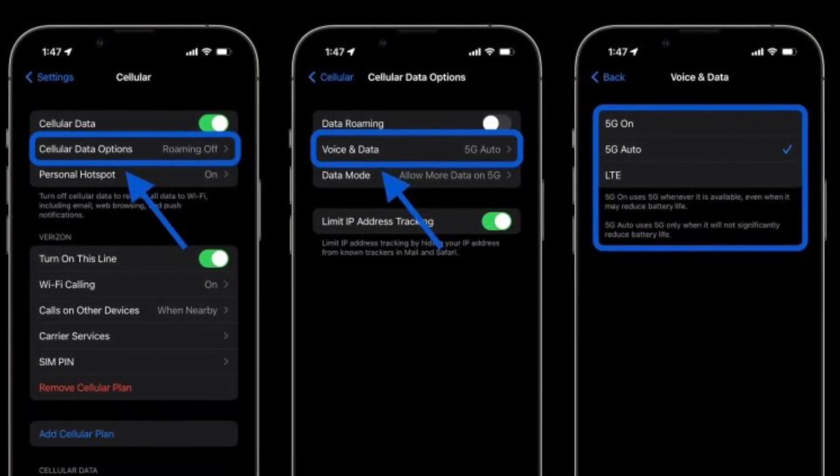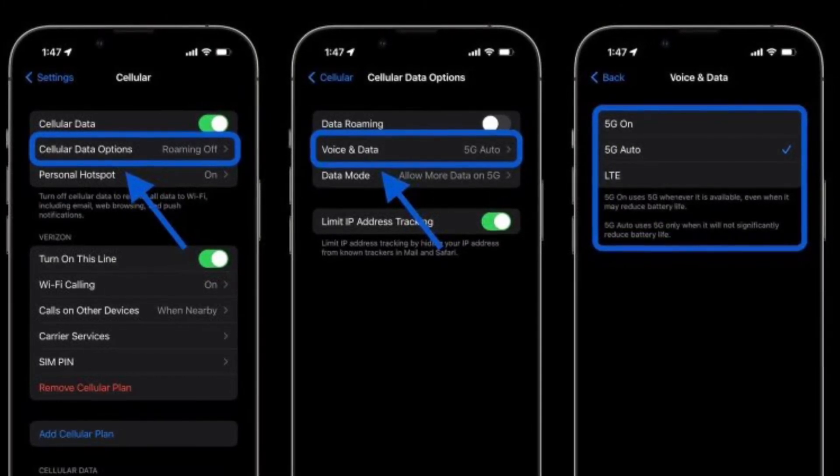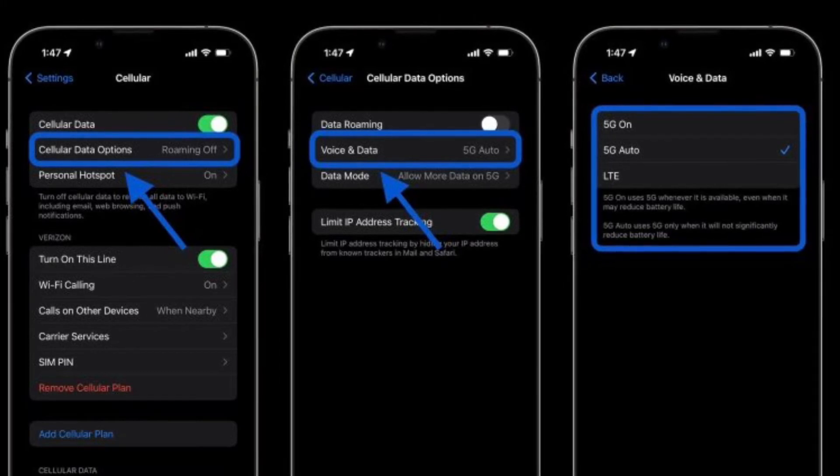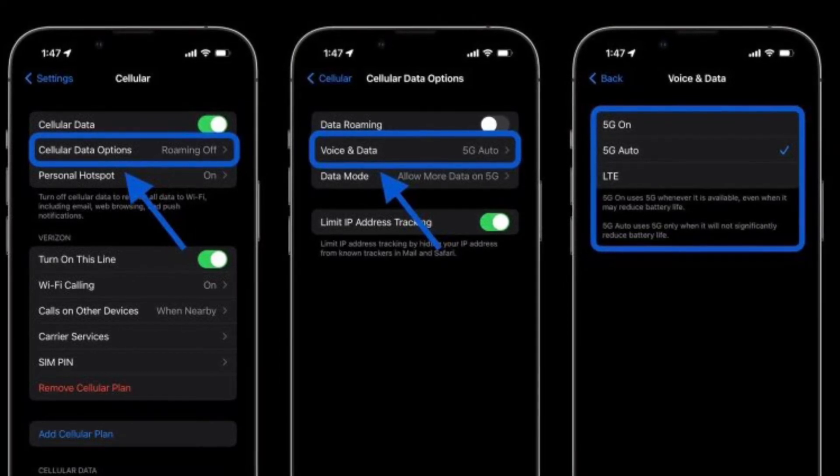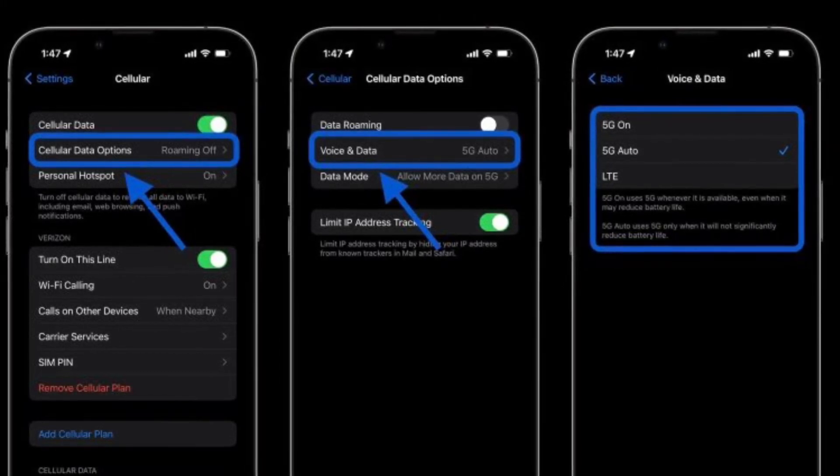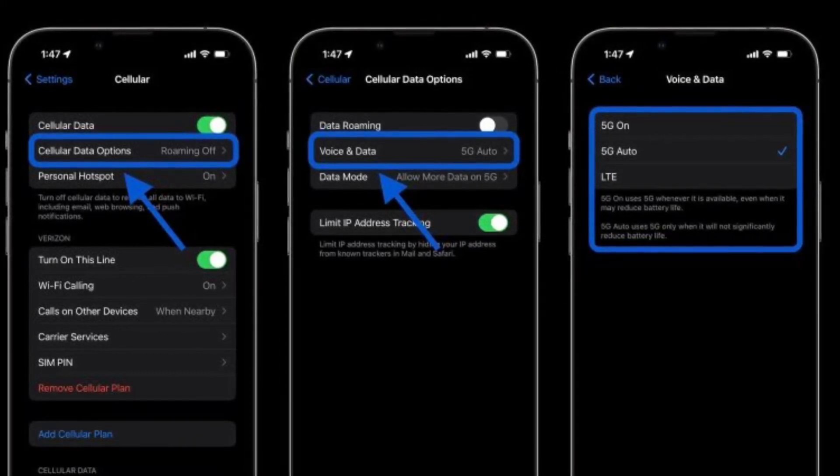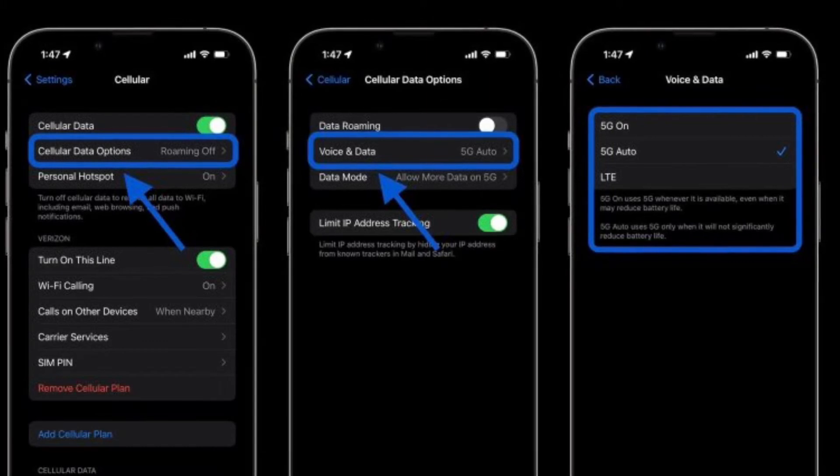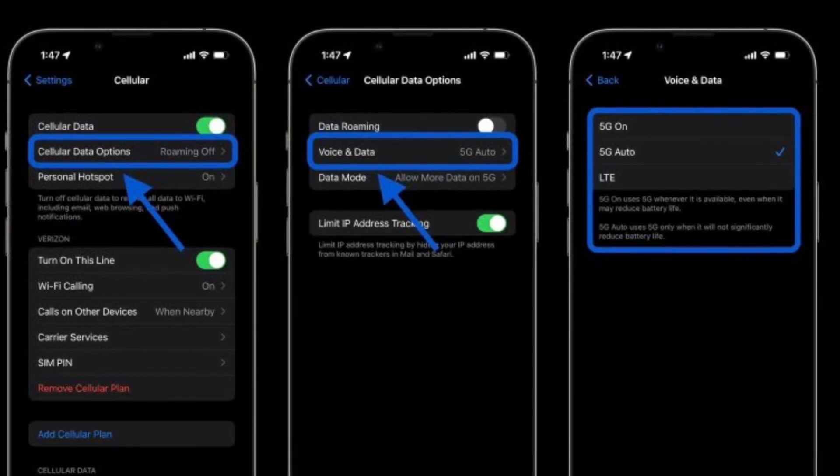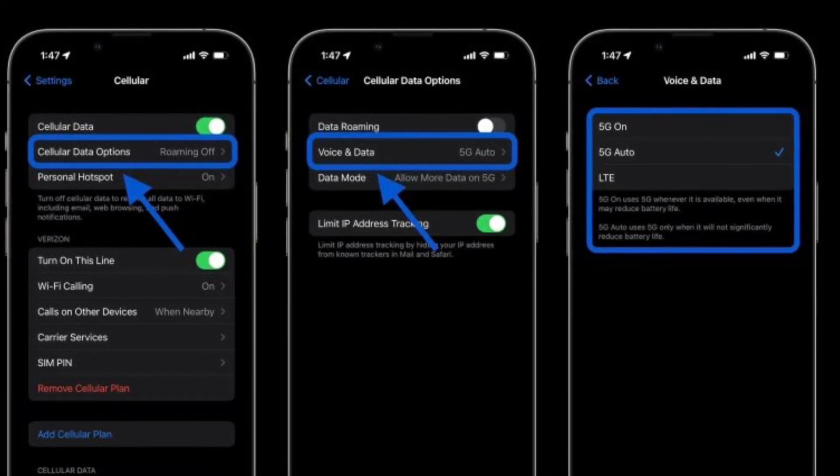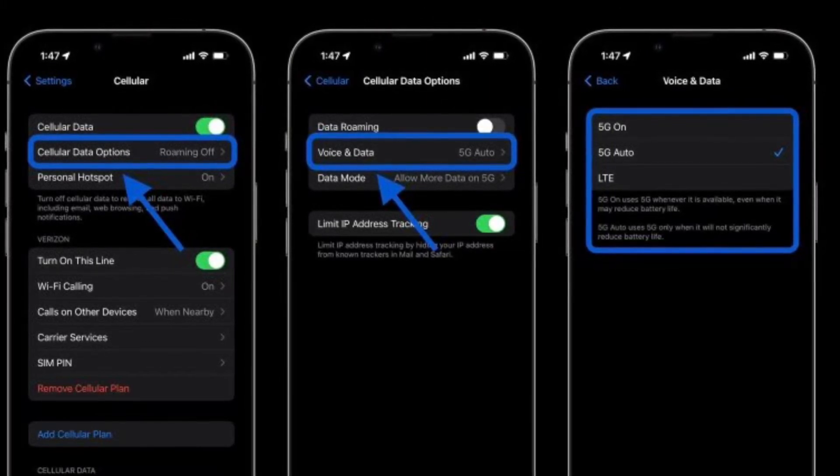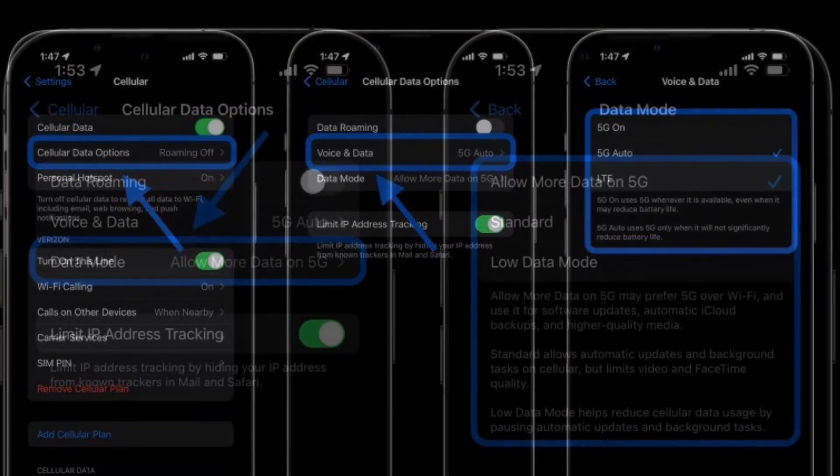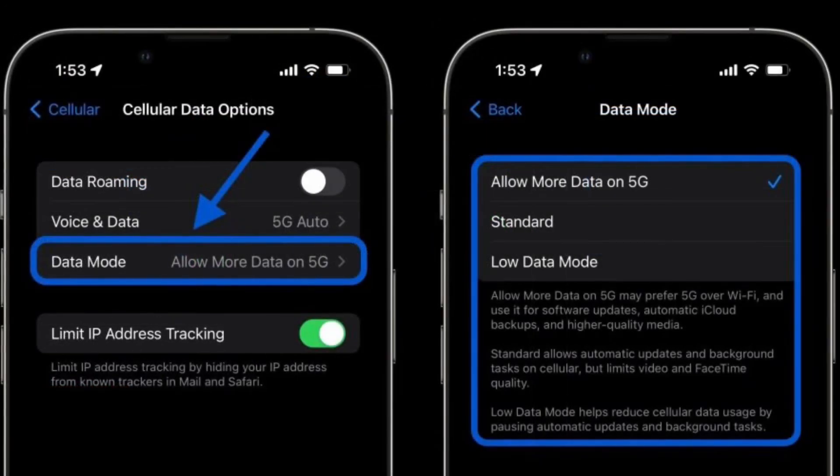With 5G Auto as the default, you can choose 5G On to use it anytime it's available for faster speeds. Alternatively, if you want to turn 5G off completely, tap LTE, which also gives better battery life on your iOS device.